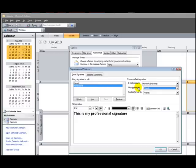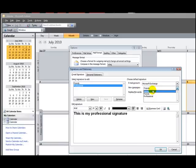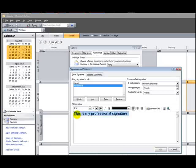Now if you want to change those at any time, remember if you click Friends here and you forget that you have that email signature, it's going to keep sending it to everyone you send messages to. So don't forget to change it to Professional or to None if you are sending an email that you don't want to have this signature in.